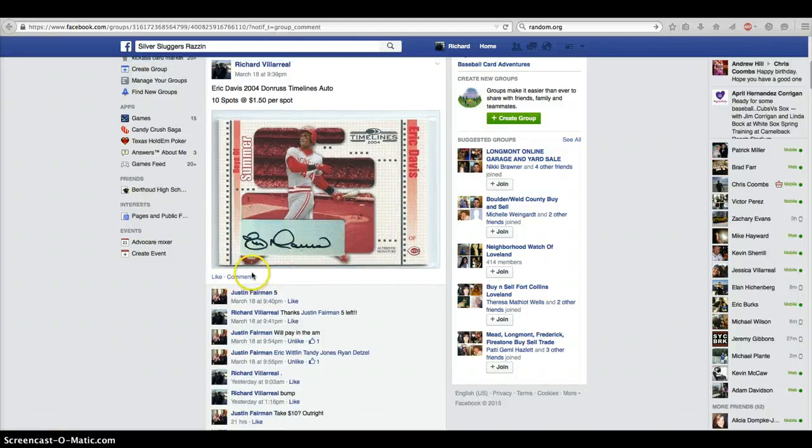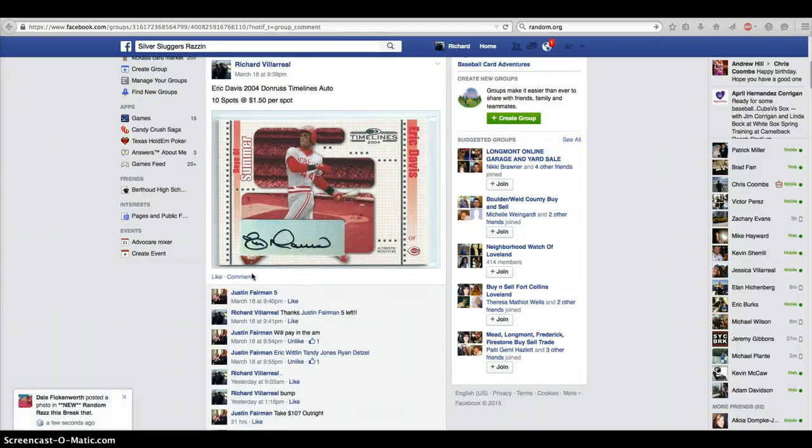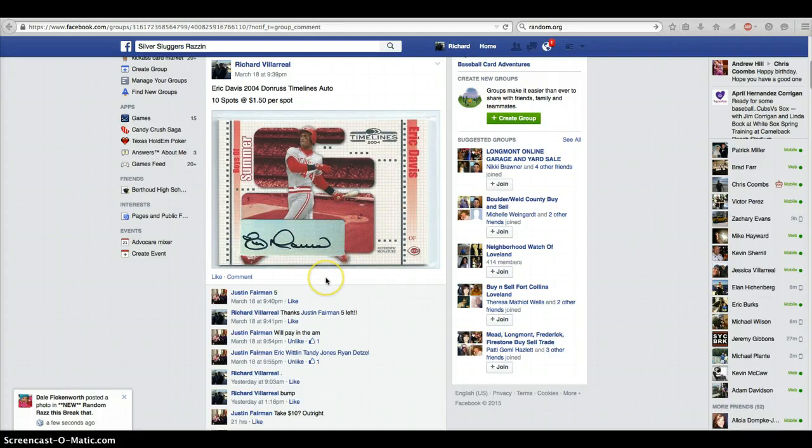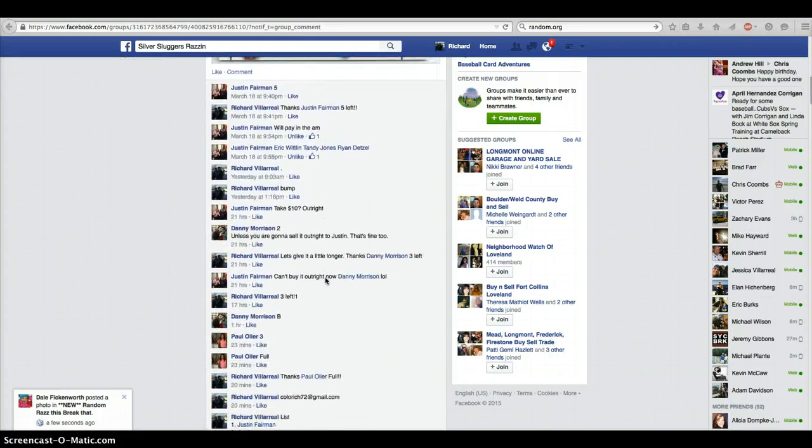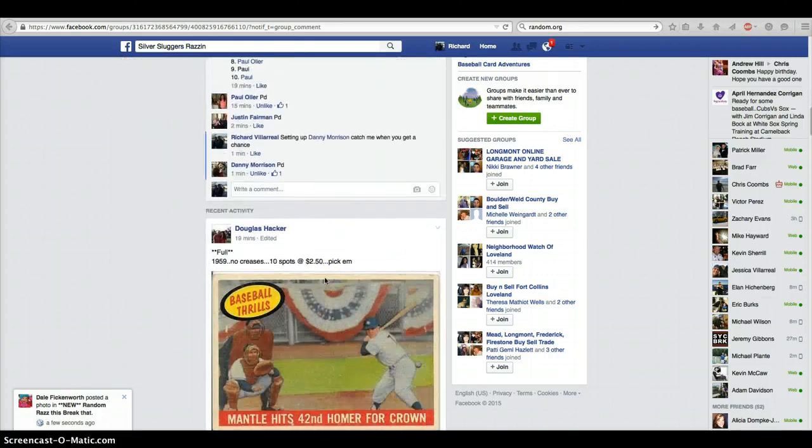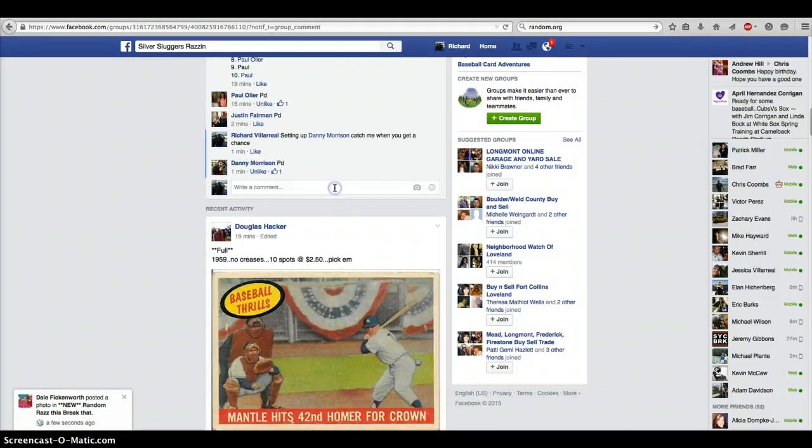Hey guys, it's Rich here with the Eric Davis 2004 Donner's Timeline Auto. Appreciate you guys finishing this up. Good luck to you guys. We are going to go live.